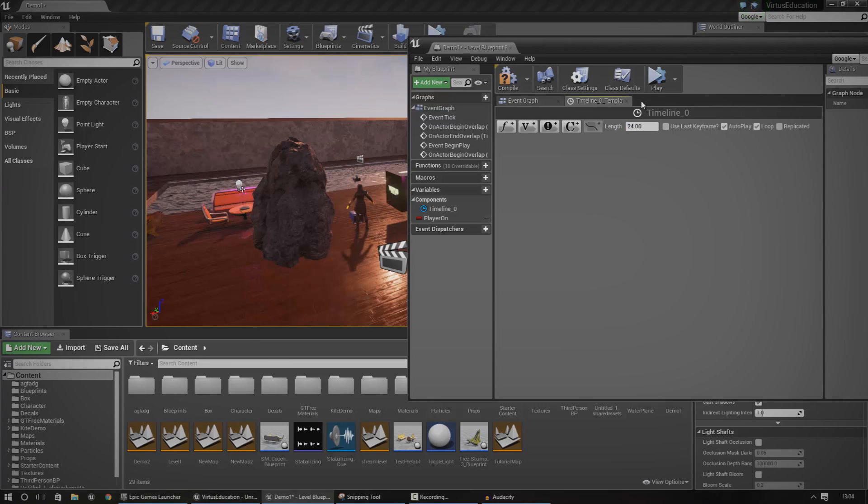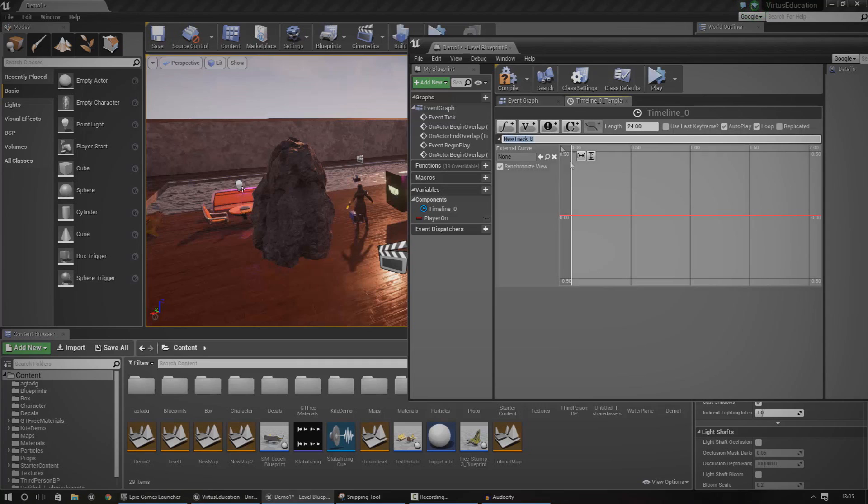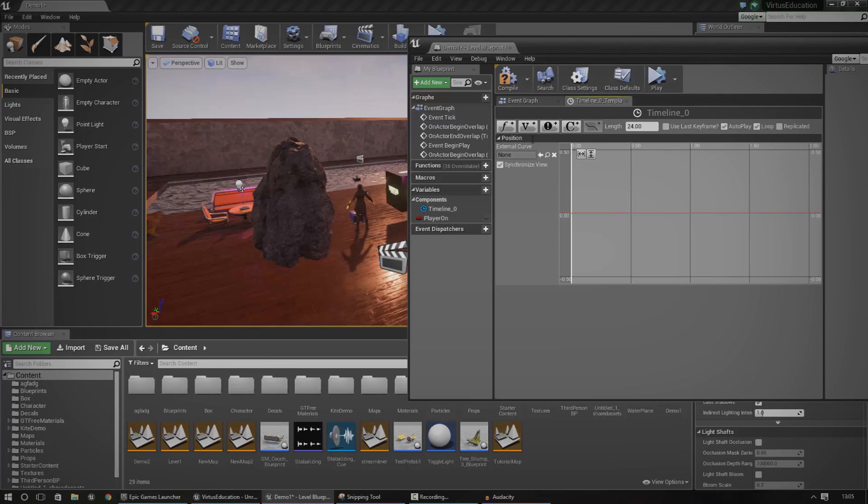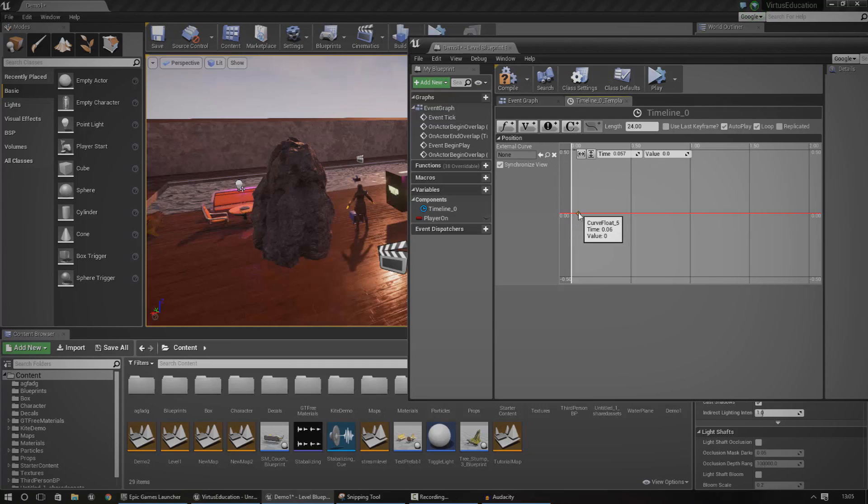Once you've done that, go ahead and press add float track. Once you've done that, just name it whatever you want - I'm going to call it position. From here what we're going to do is add in a new place, so just shift and then click to add that.